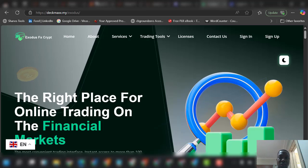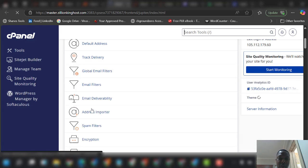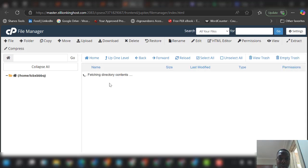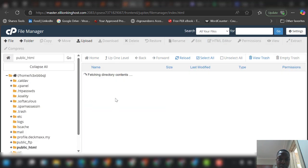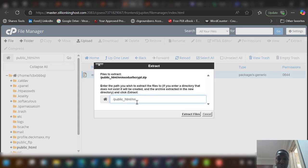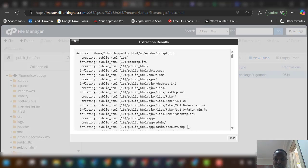To do that, come to your cPanel. Once you are in cPanel, go to File Manager. Go to your public_html folder. I'm using a subfolder, but for you, you'll be uploading directly inside public_html. I've already uploaded the file, so I'll right-click on it and select Extract.